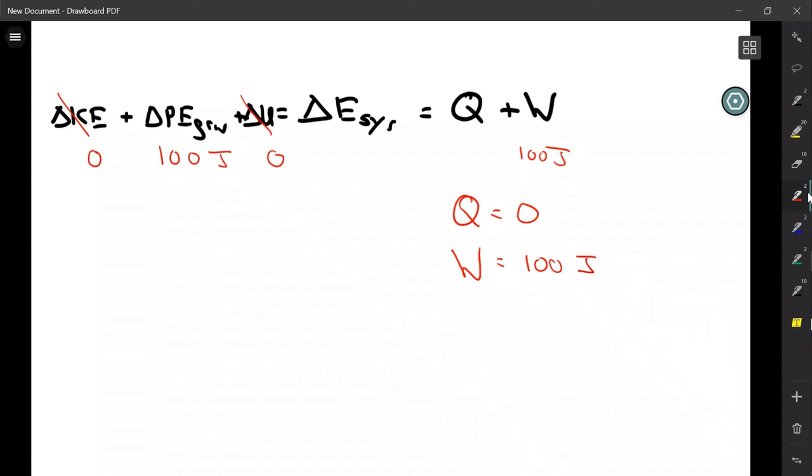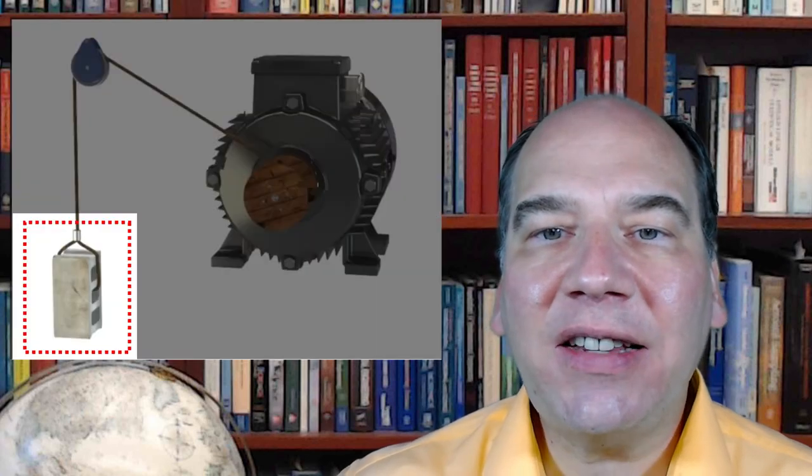That leads to a 100-joule change in gravitational potential energy. We lifted the block, which corresponds to 100 joules of increased gravitational potential energy. That 100 joules came from the surroundings — the electric motor. So we had a 100-joule work interaction between the system and the surroundings.